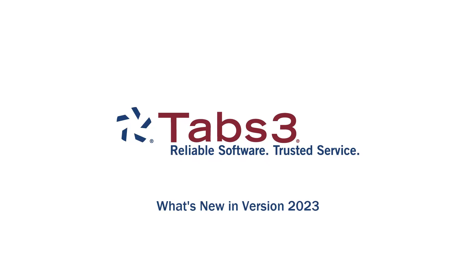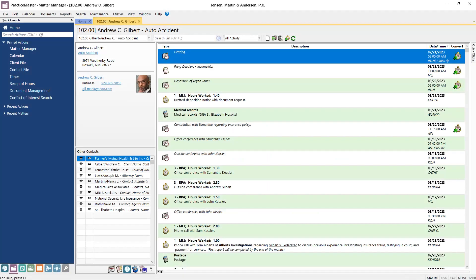Hello and welcome. Today we're going to take a look at some of the new features available in version 2023. Let's get started.